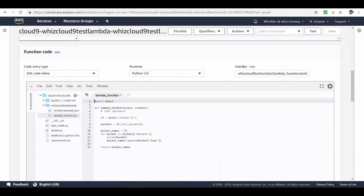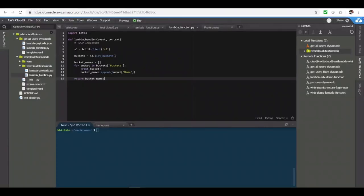Now, you could be thinking you could have written the code directly in the Lambda function console itself. Why do we need Cloud9 for Lambdas? The real advantage of Cloud9 is that you can also integrate seamlessly with source code control systems such as GitHub, Bitbucket, CodeCommit, et cetera. So you can easily build and deploy serverless applications with CI, CD tools integrated.